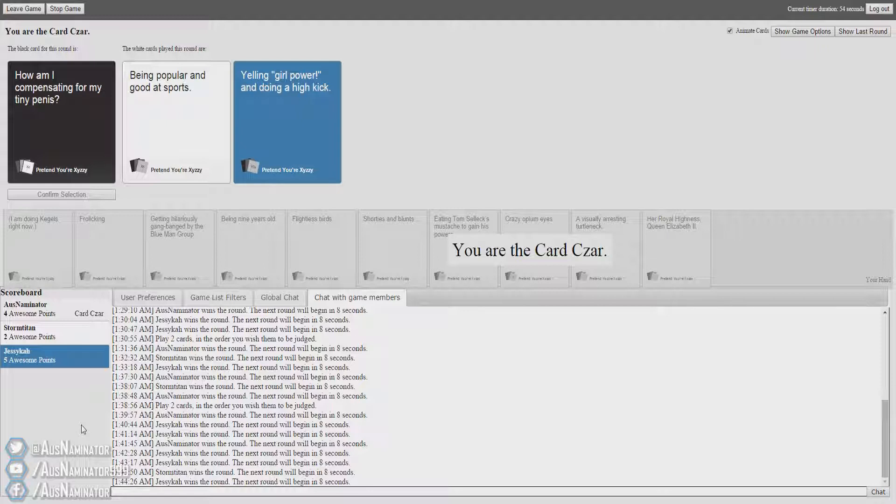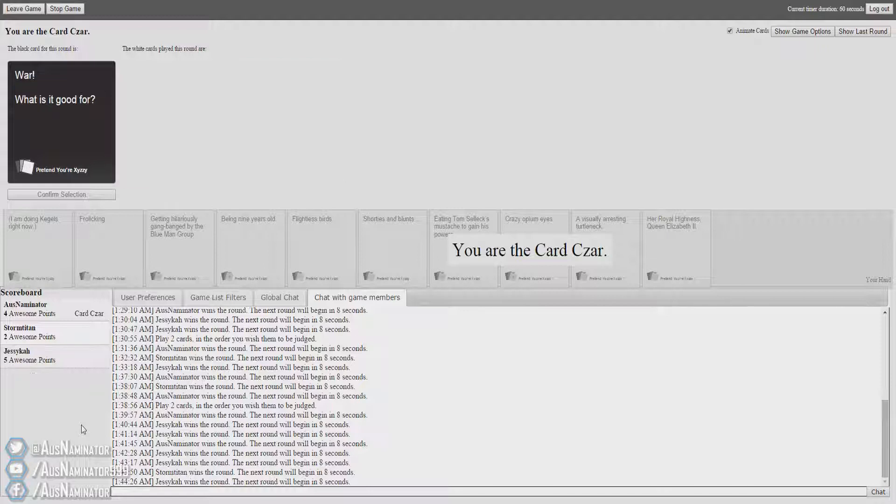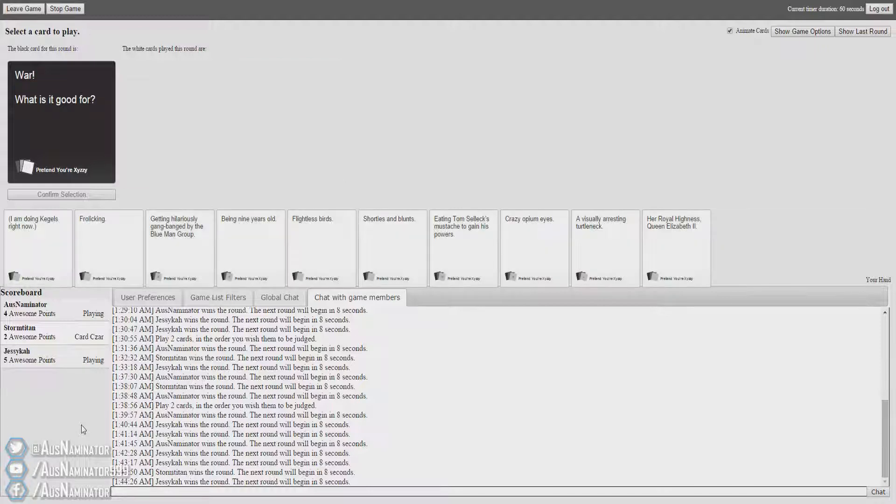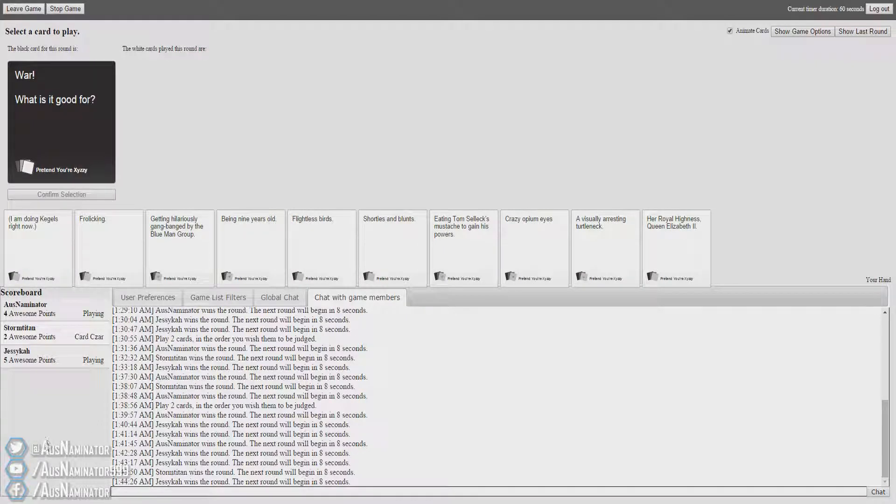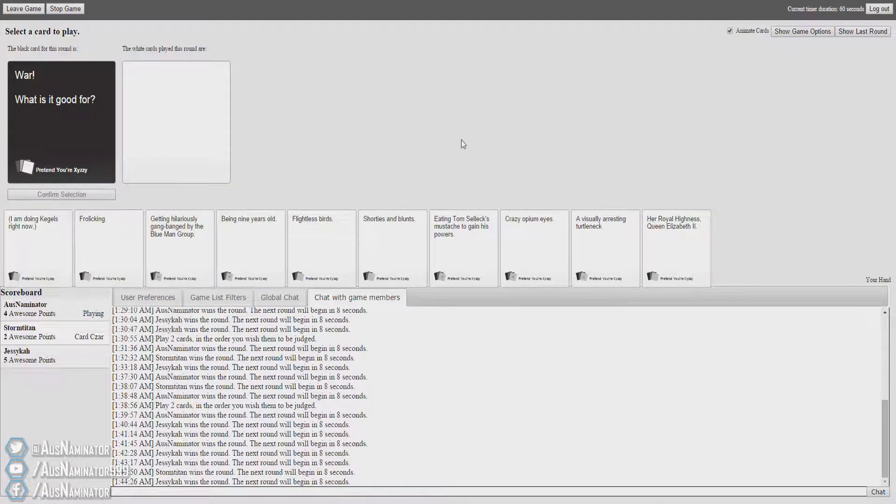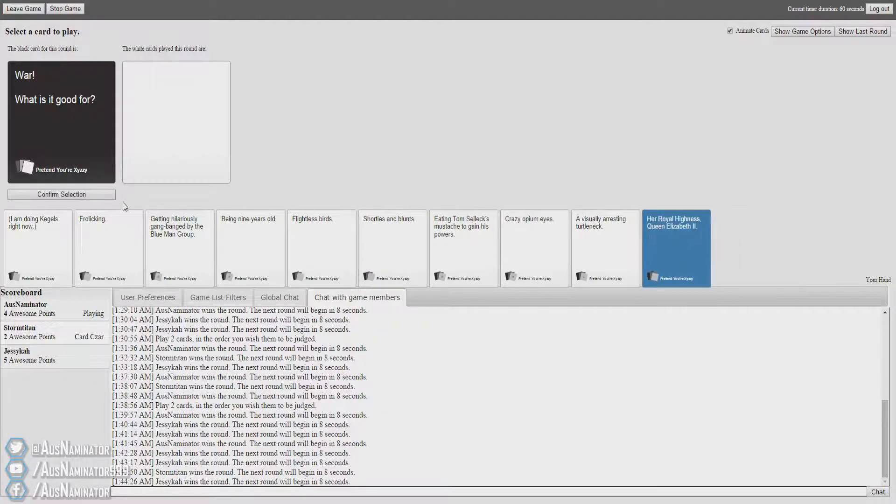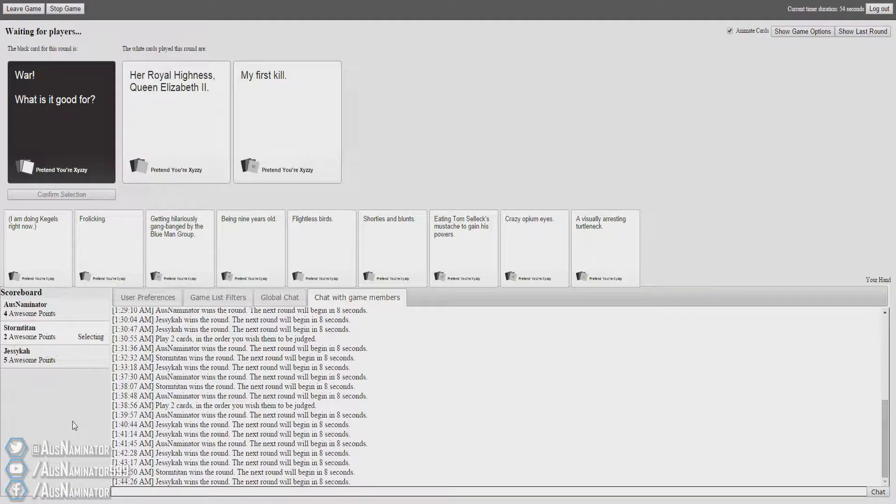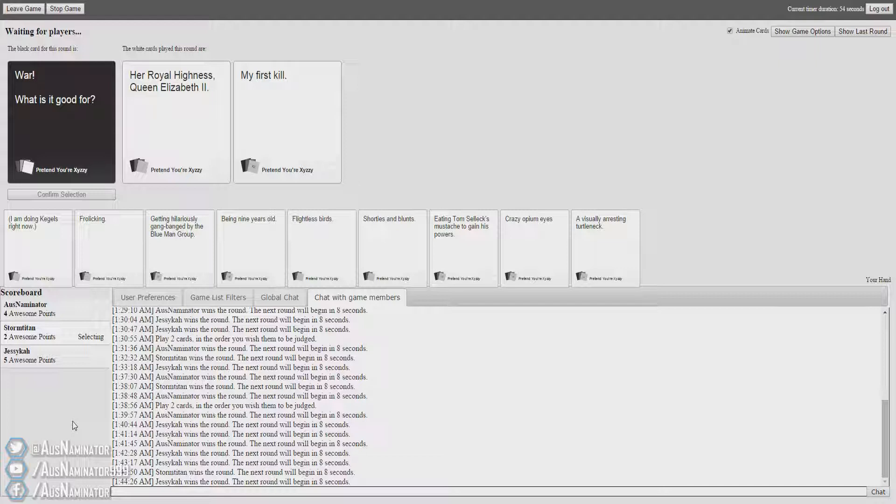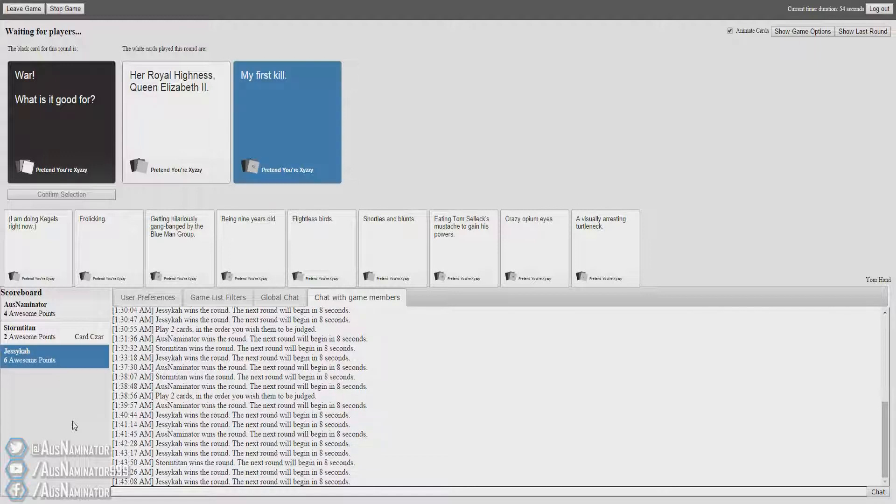War. What is it good for? I can see it. It's bad. It's funny and it's bad. It's going to be something really bad. War. What is it good for? Her Royal Highness Queen Elizabeth II. War. My first kill. That one makes so much sense. Oh my god. That's so bad. It makes sense. It's true.